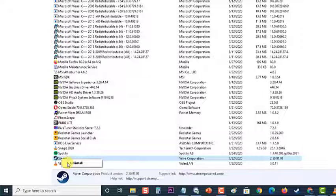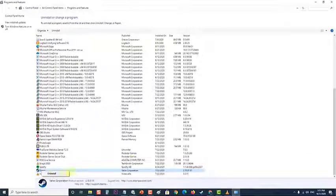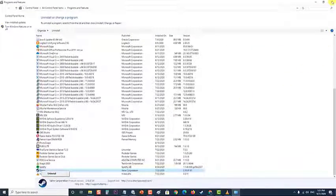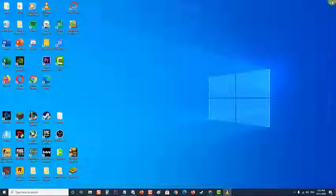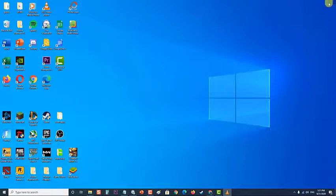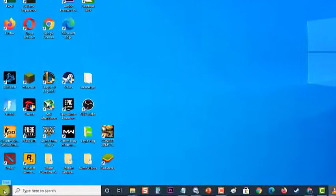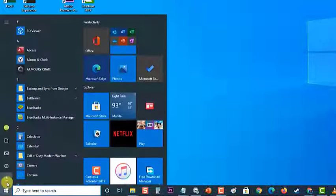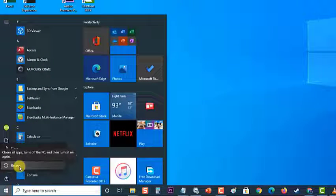Inside the Steam uninstall window, simply click the Uninstall button to remove the client from your computer. Then repeat the procedure with the game that is triggering the error. Once the uninstallation of the game is complete, restart your computer.